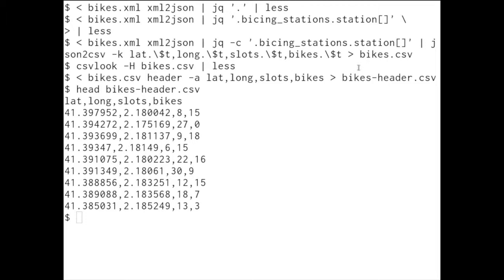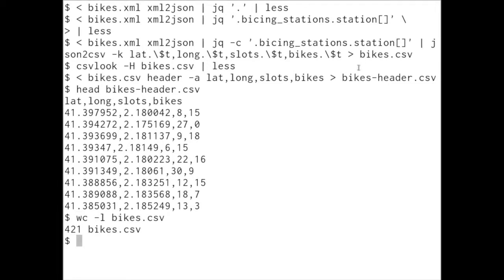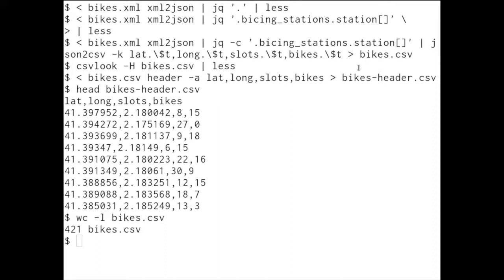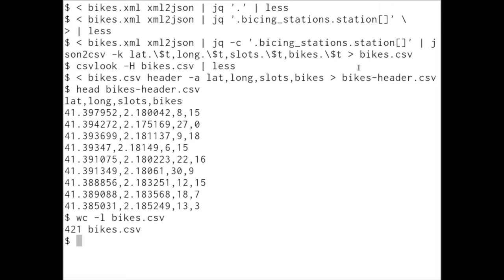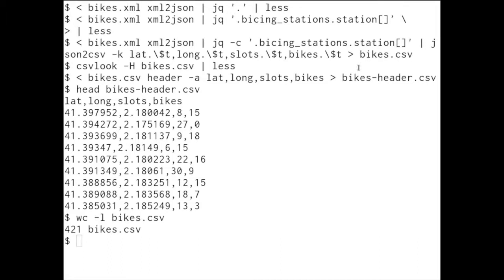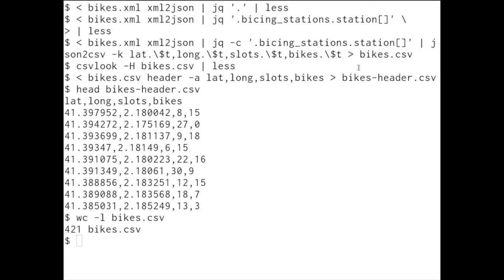First question that we can ask is, how many bike stations do we have? I can count the lines in this file. This is the file excluding the header. So, 421 bike stations in Barcelona. It sounds like a lot, which is good. WC stands for word count, and if you specify the -l option, it actually doesn't count words, but just lines. I guess it's because these tools are all quite old, which means you just have to get used to their names as well.